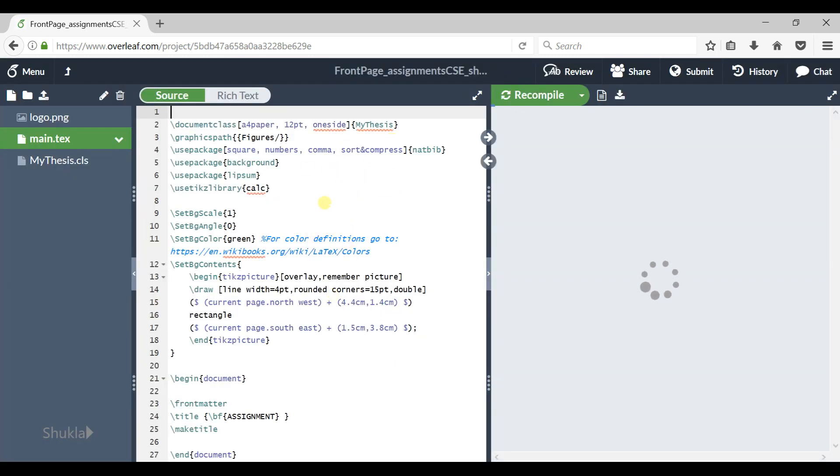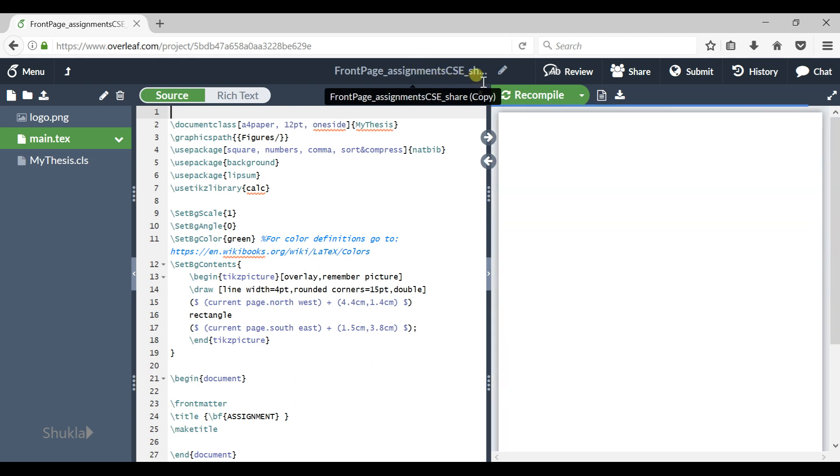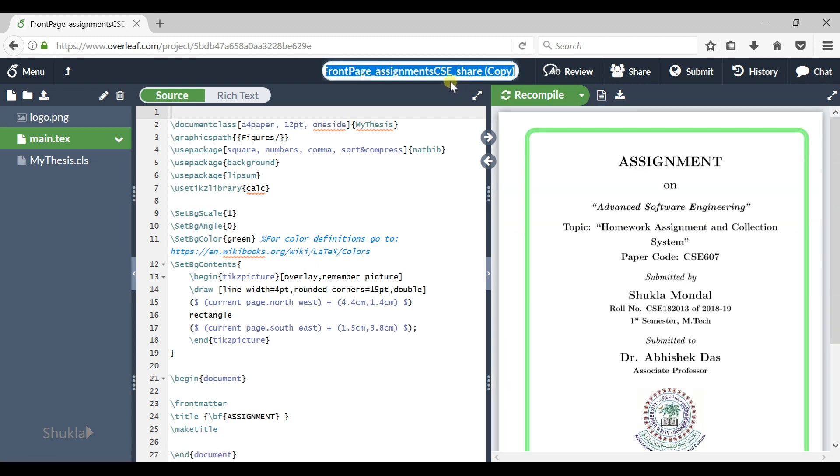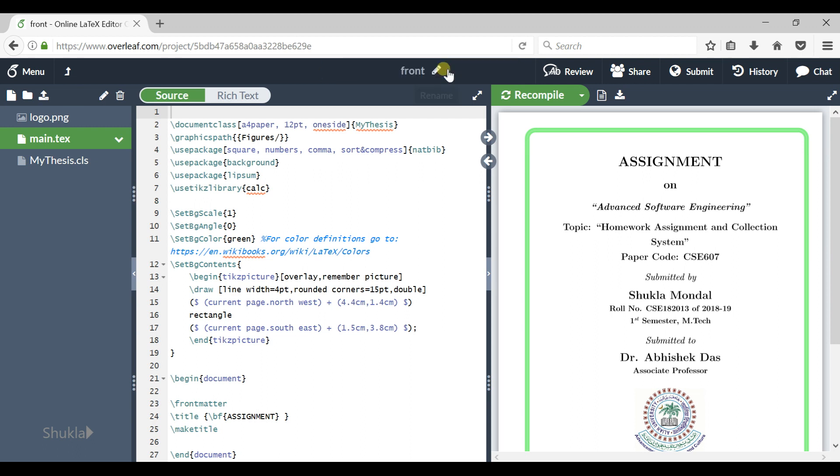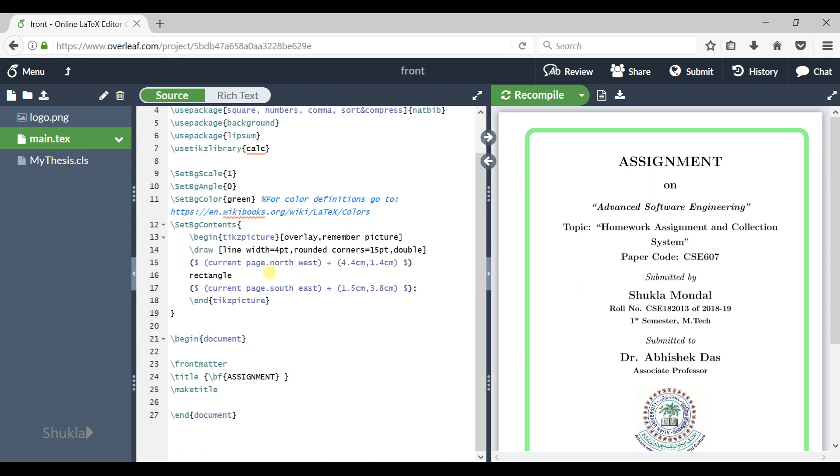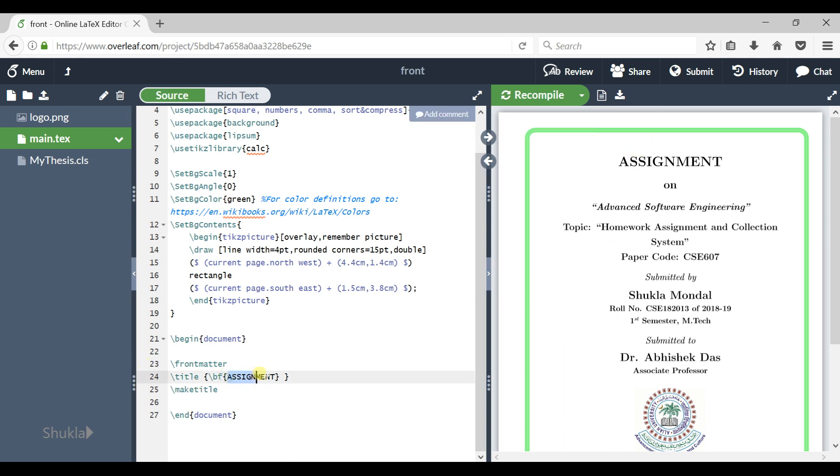Now open your copy and now you can edit all the codes. Here you can rename your project as Front. Now in your main text file, you have these options, these codes. Here is the assignment letter written here and it gets reflected in this document here.